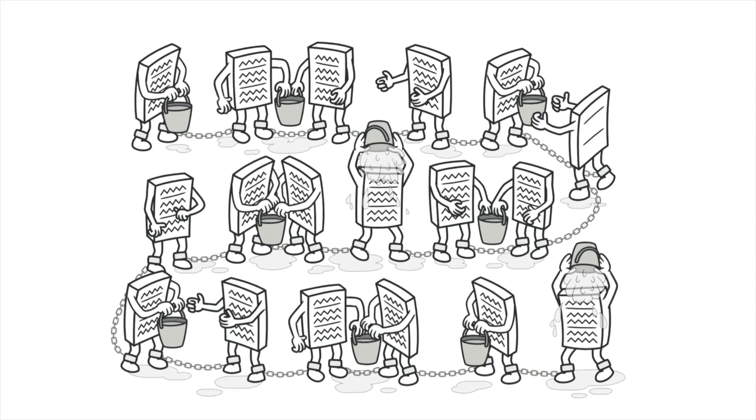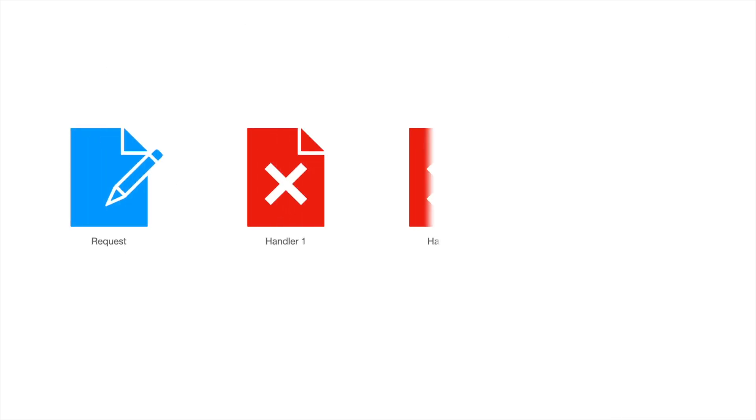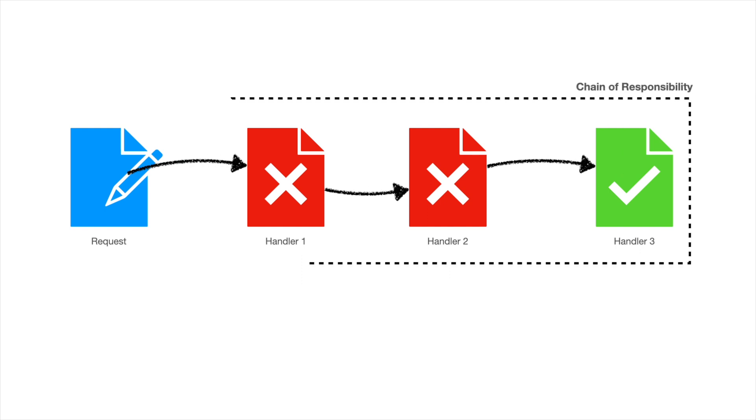We have some processes in software development. In Chain of Responsibility, we think of this process as a chain. At each link of the chain, the handler decides to process the request or send it to the next node of the chain.